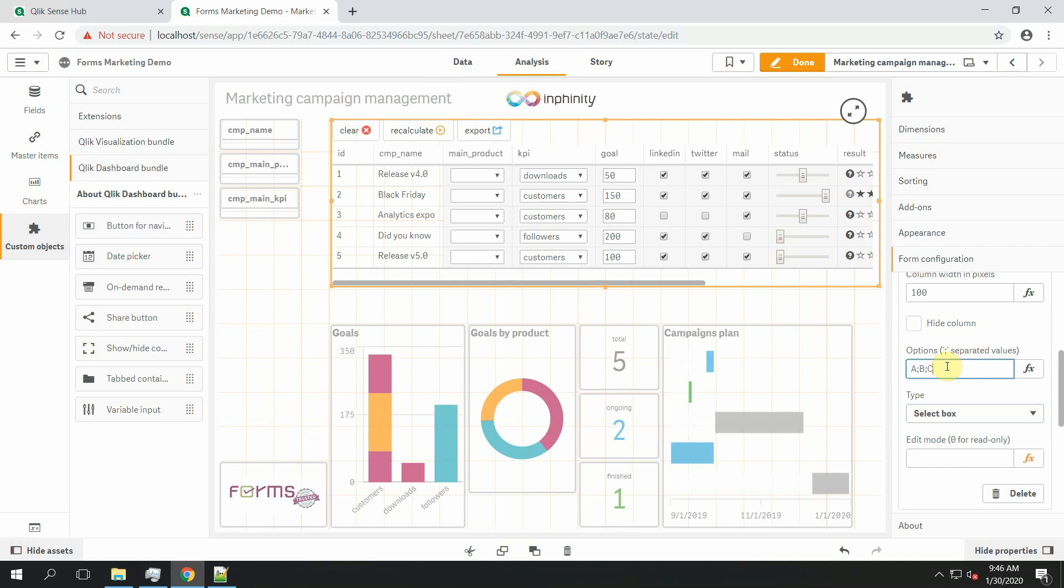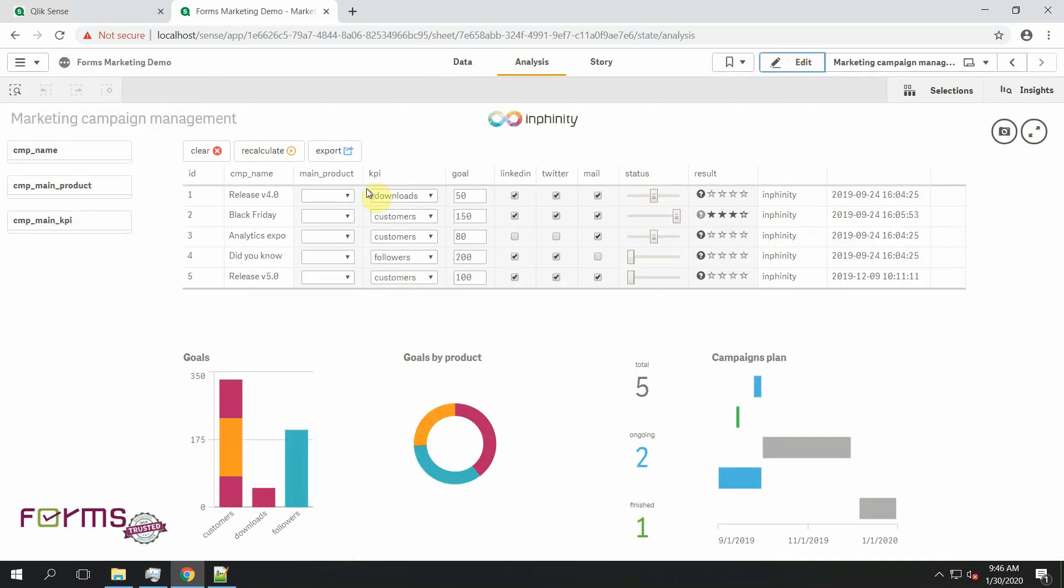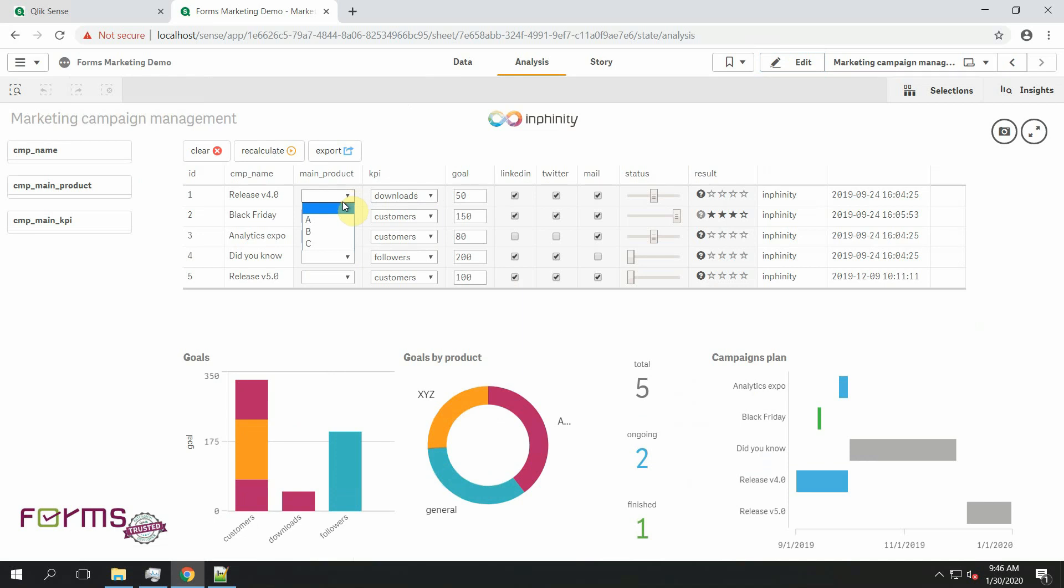In this application I have already information about campaign main products that are loaded in data model so I can also use a field from data model. So let's do it.